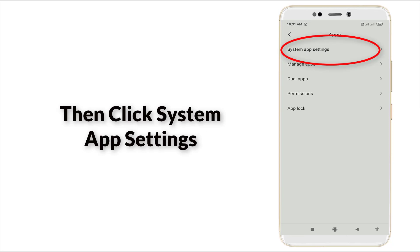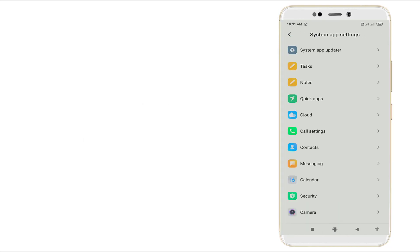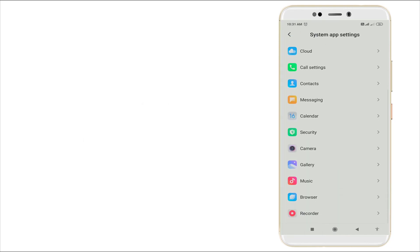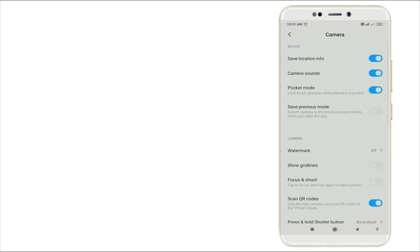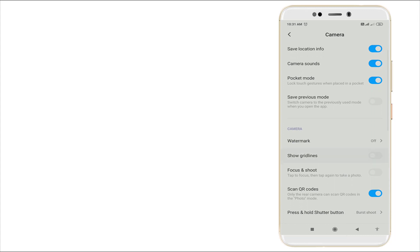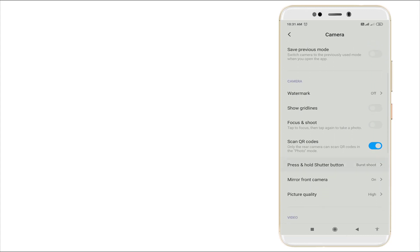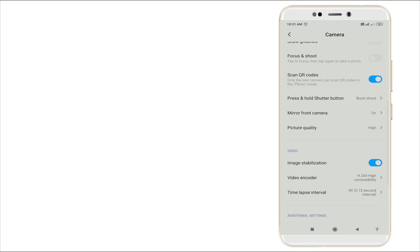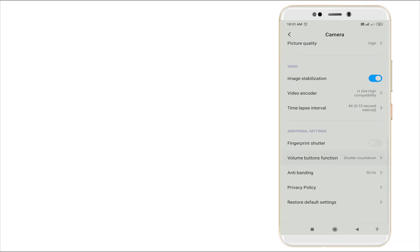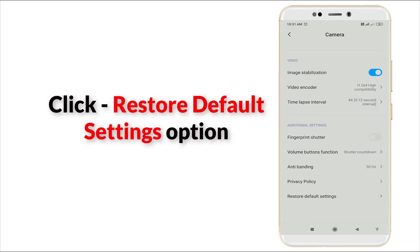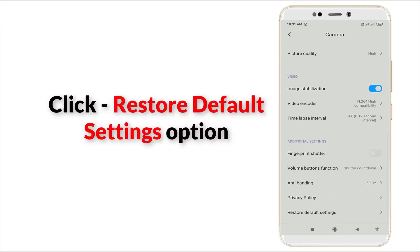Here also, 'Restore to default settings' is there. Click it once again and click OK.